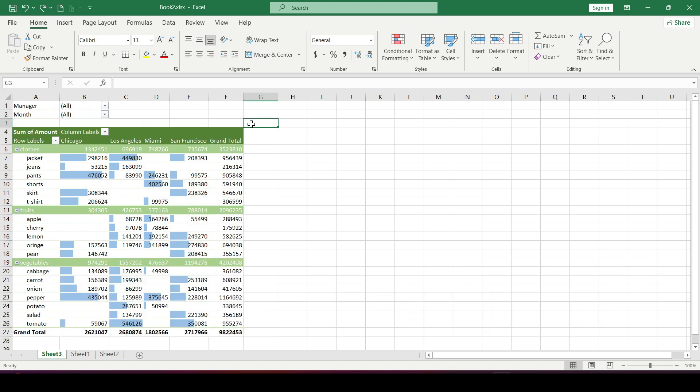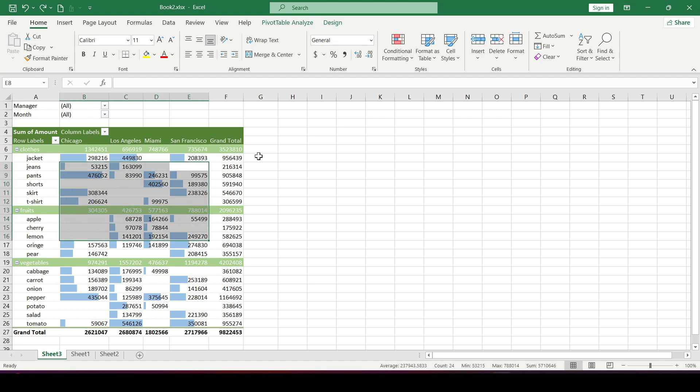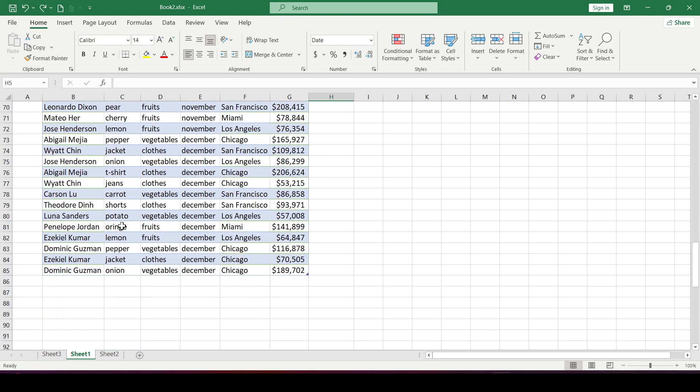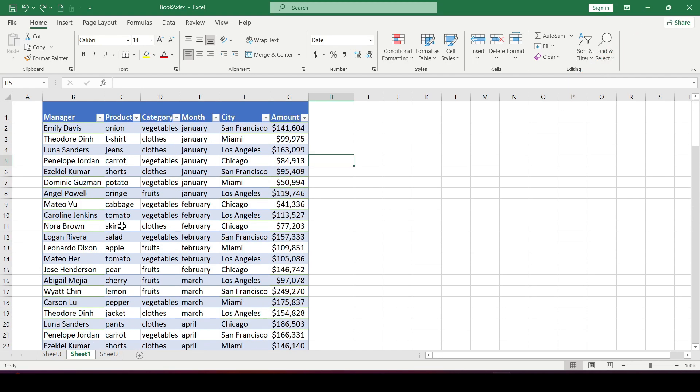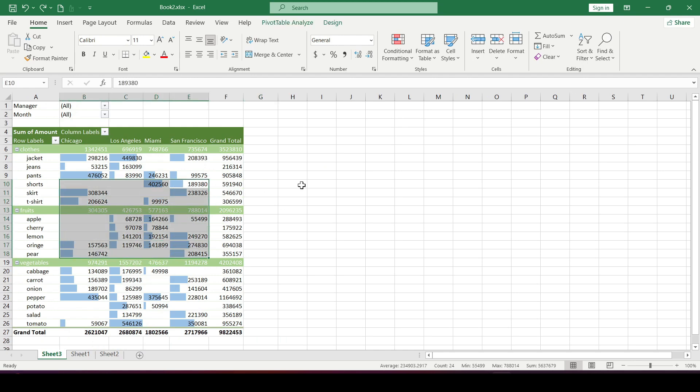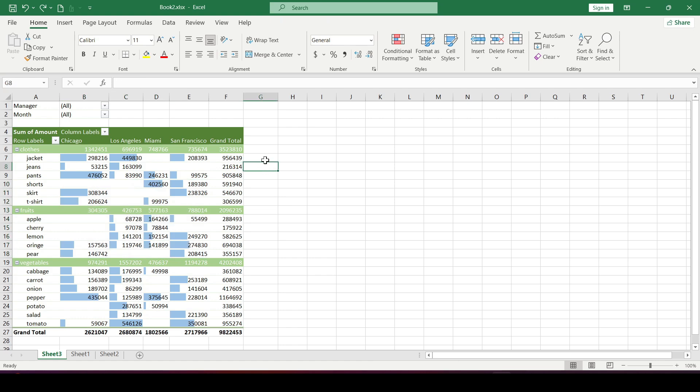We have a pivot table that we created from a data table. The full video on how to create pivot tables is already on the channel. Unfortunately, there is no full-fledged auto-update of pivot tables in Excel yet, but let's use what we have.